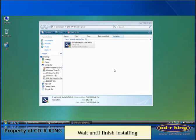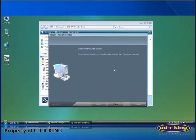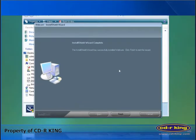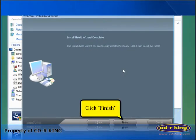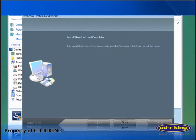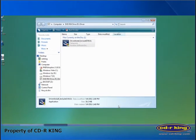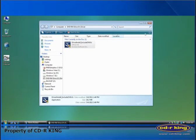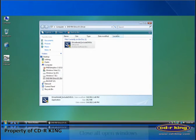Wait until it finishes installing. Click the finish button. You may now close all windows that have been opened.